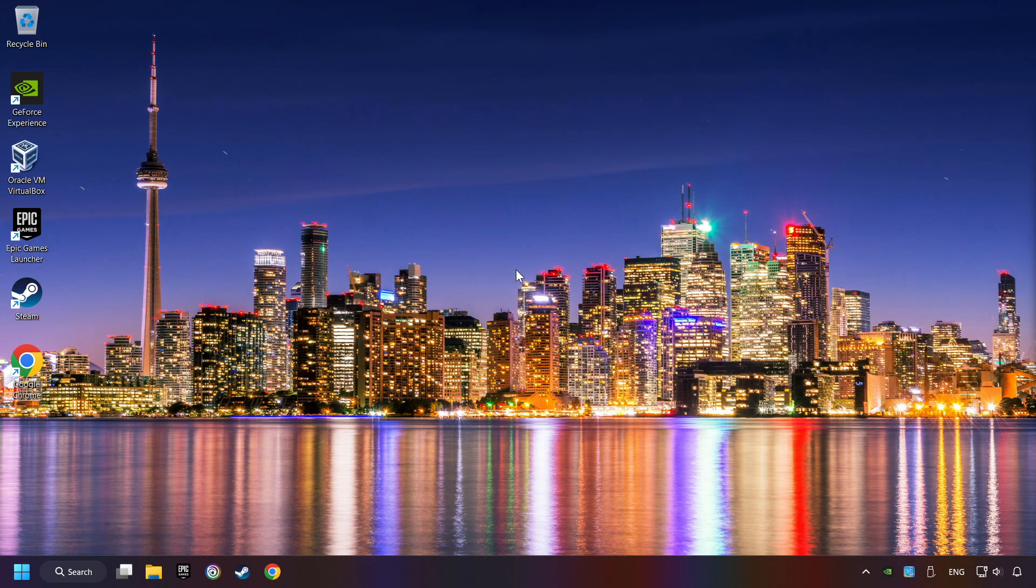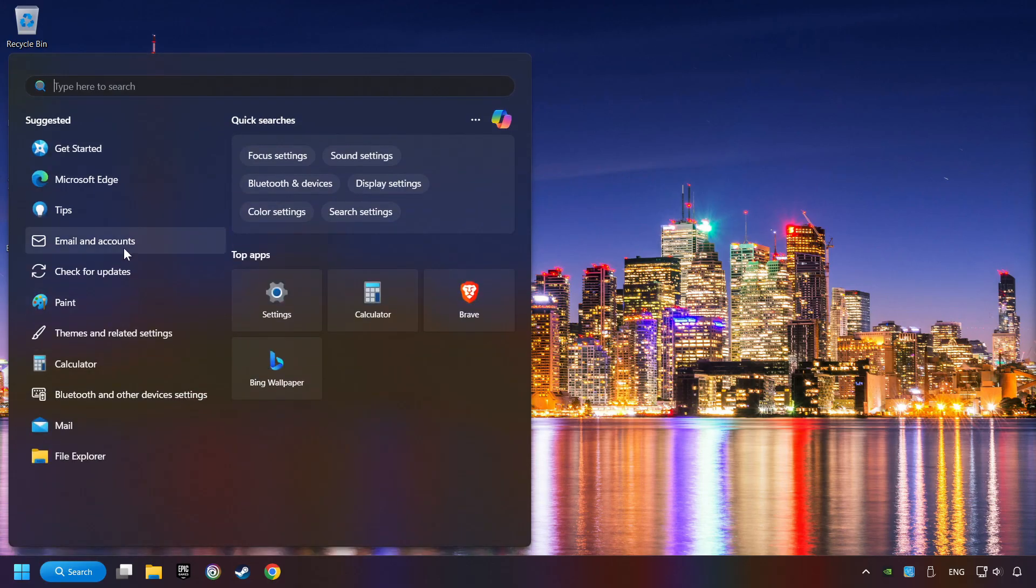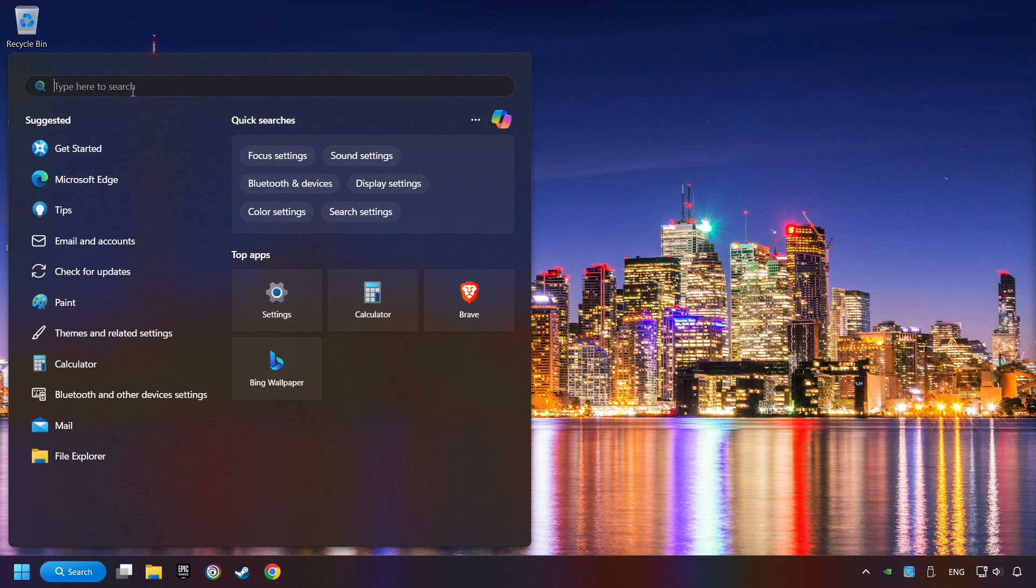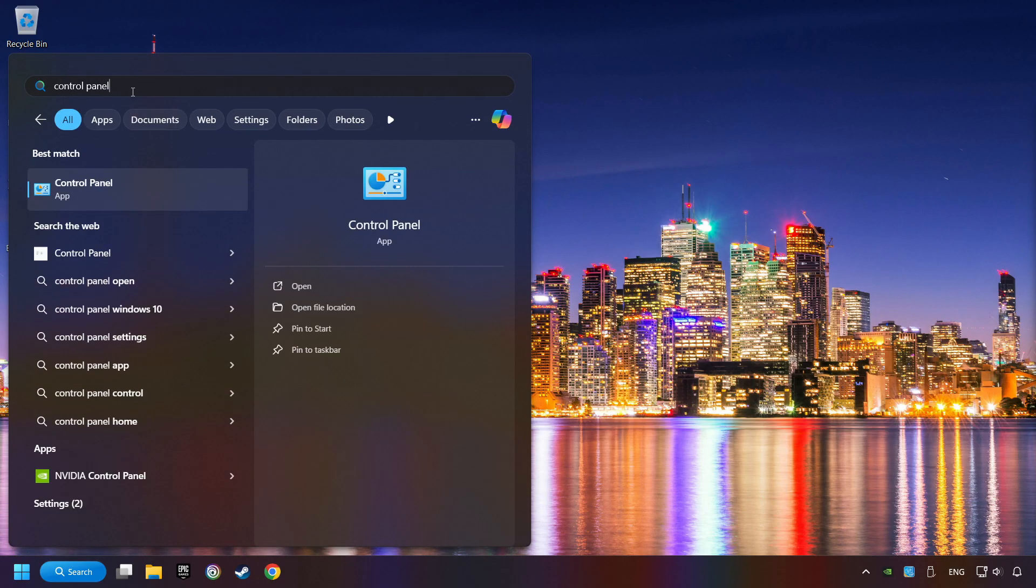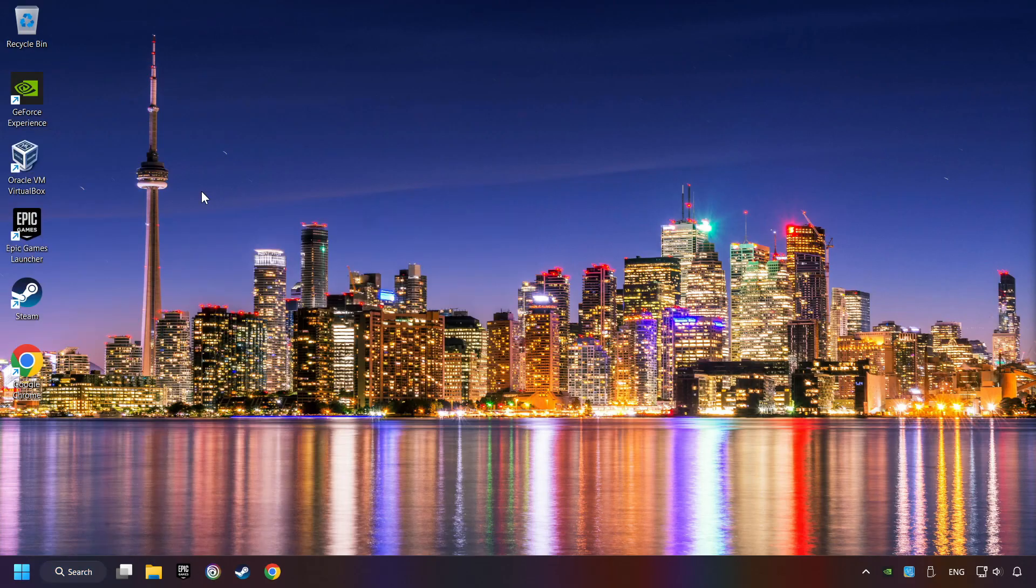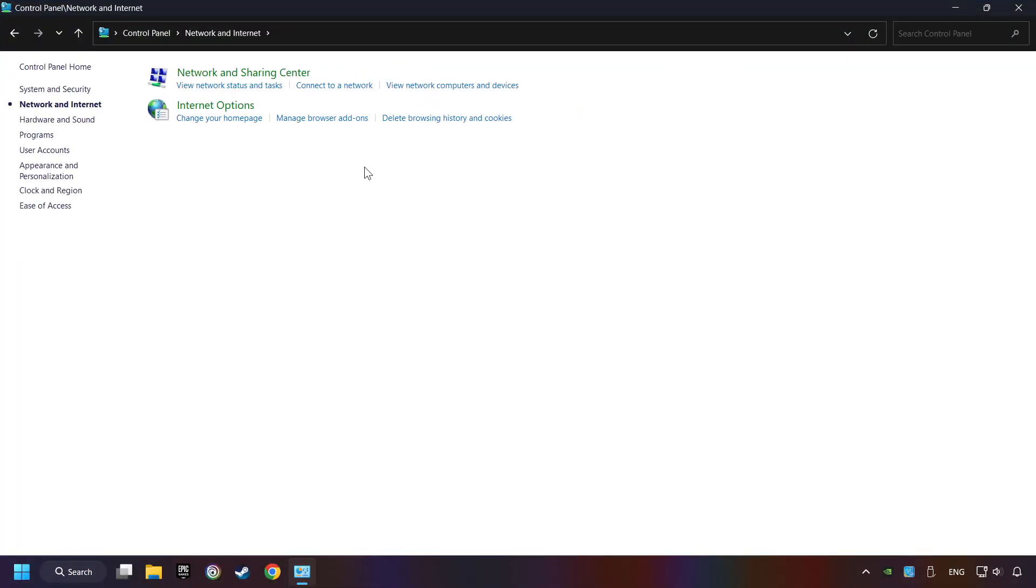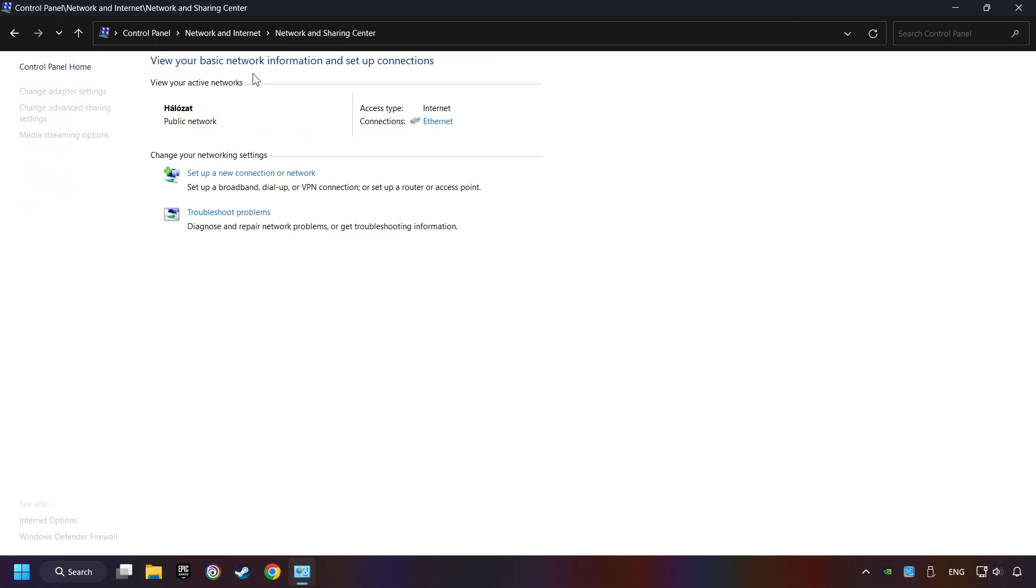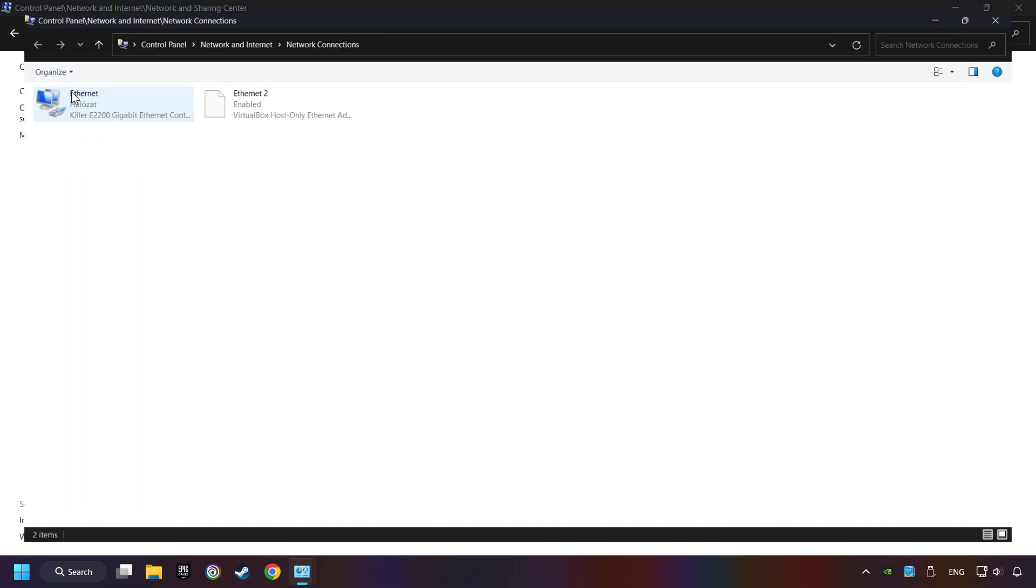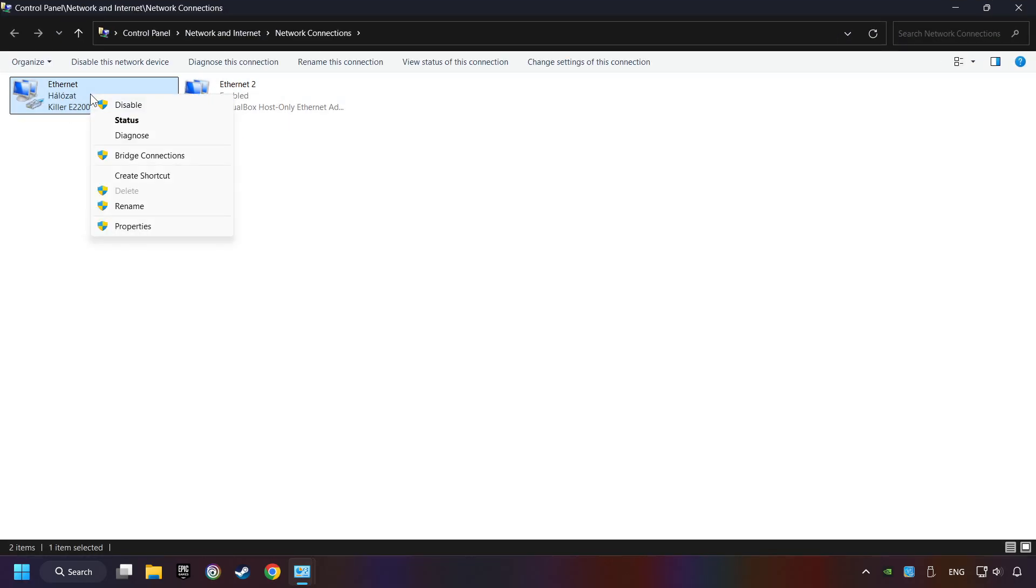If that didn't work, click on the search box and type in Control Panel. Click on Control Panel. Click Network and Internet, then click Network and Sharing Center. Then click Change Adapter Settings. Right-click your network and click Properties.